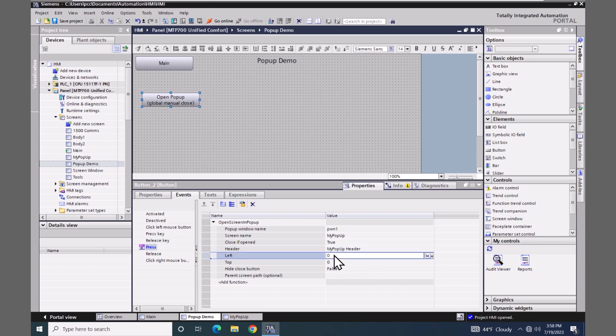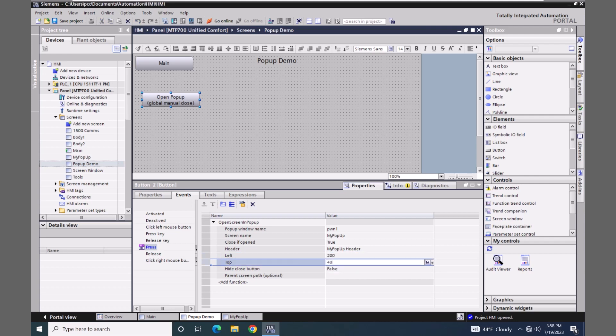The left and top numbers define where the pop-up screen is going to open — the position on the screen where the pop-up window will appear. For my left position I'm going to put in 200, and for my top position I'm going to put in 40. You do have the option to hide the close button as well, but I'm going to leave that as false so the close button will be available.